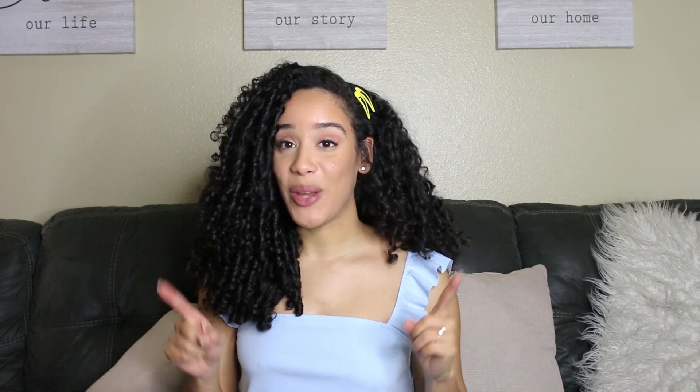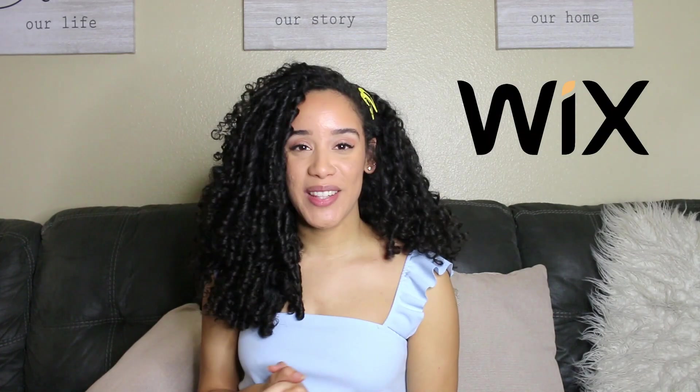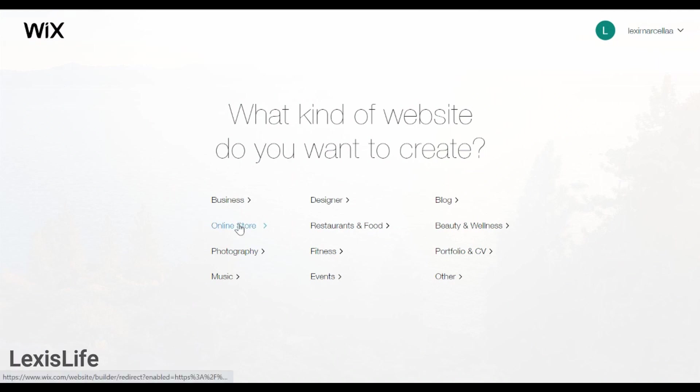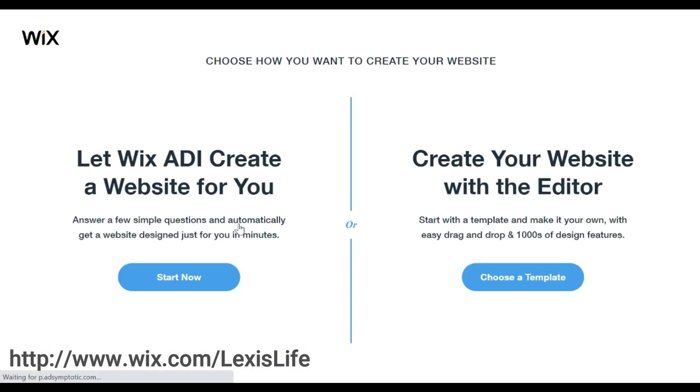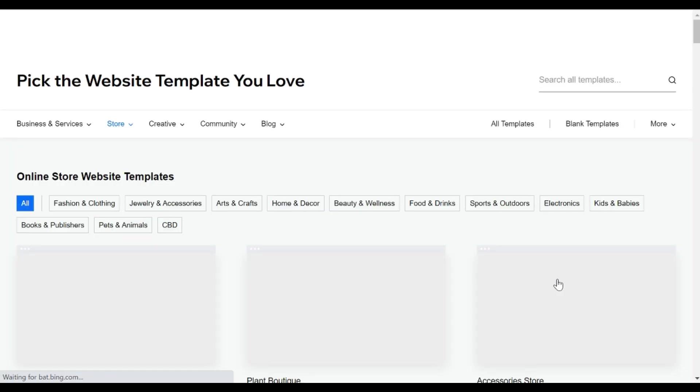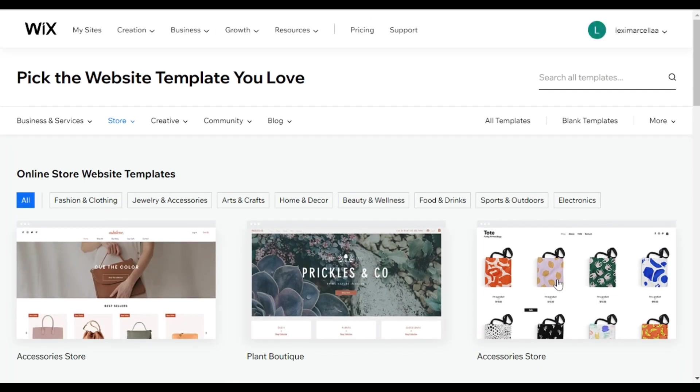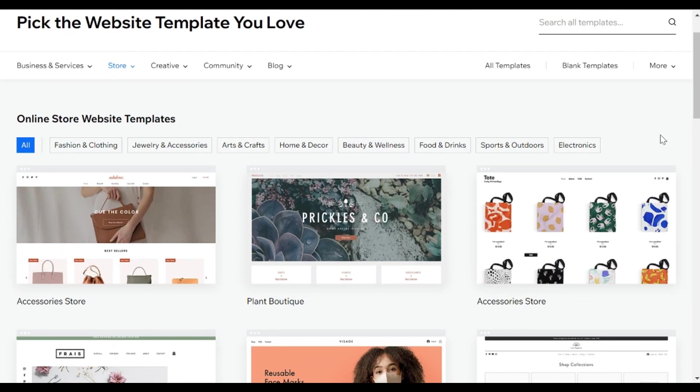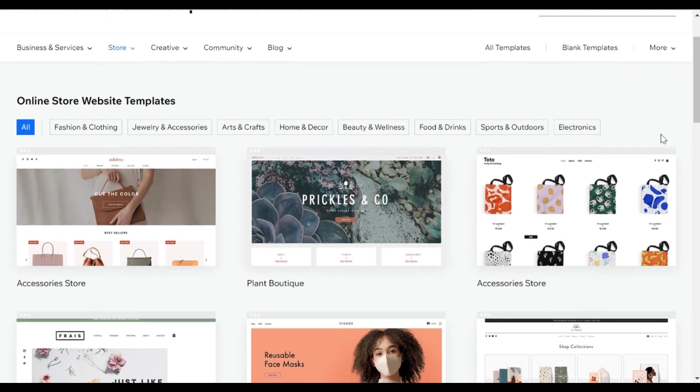I want to say thank you to Wix for sponsoring this video. When you click the link below it will send you here to set up your website. After you log in you can choose from templates if you're like me and you're not good at creating your own online store.